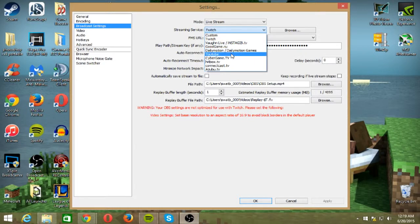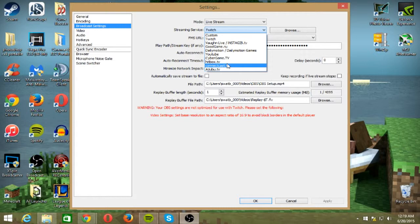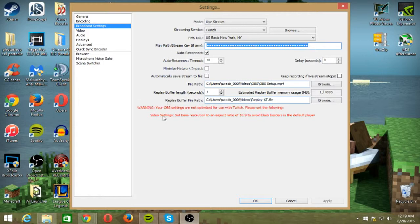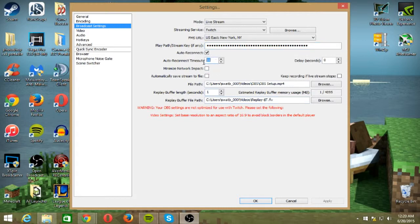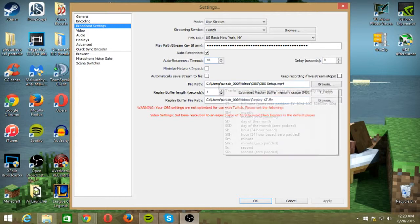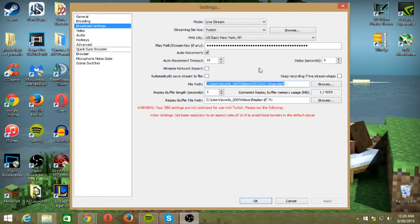You can change it so you're on Hitbox or YouTube. Twitch is the most popular, and then you have to get your stream key from the website when you sign in, really simple to do. I auto reconnect if I ever get disconnected at 10 seconds - that gives my internet time to reset itself. And this is your file path on where it's going to save, so like when I'm recording this right now, it's saving into this file folder.